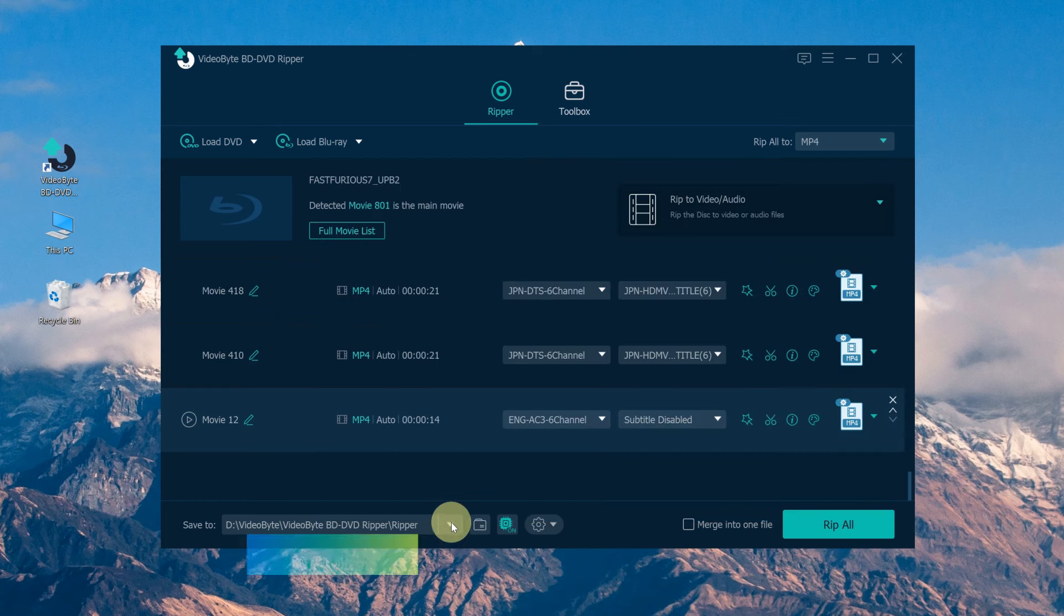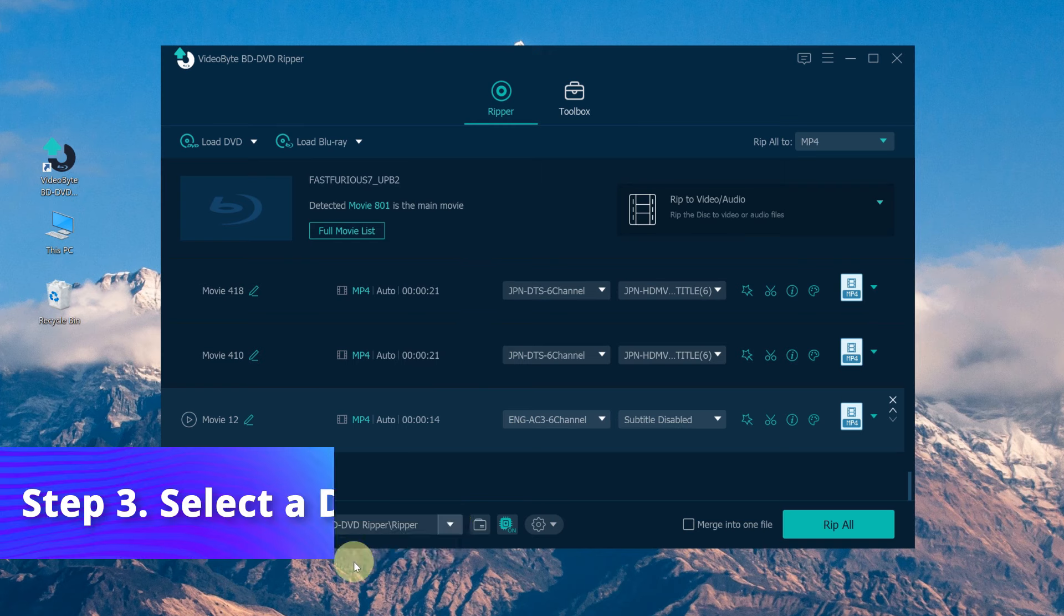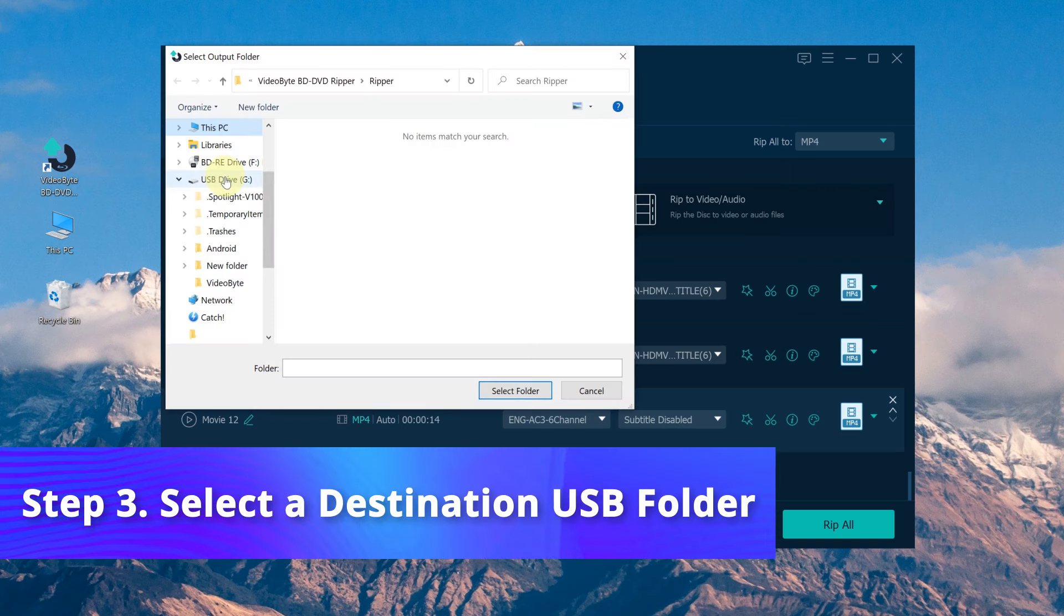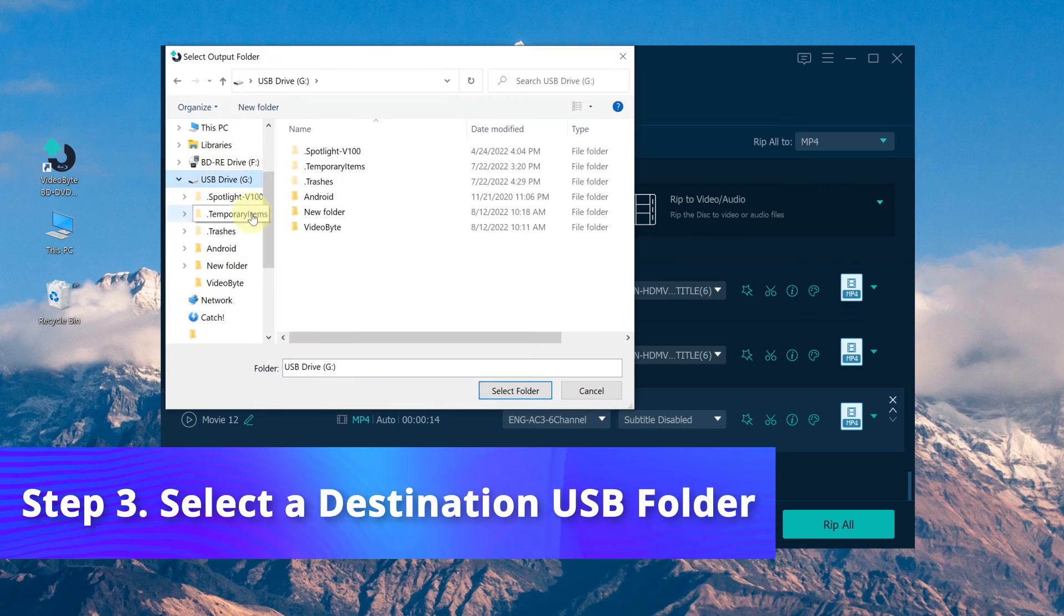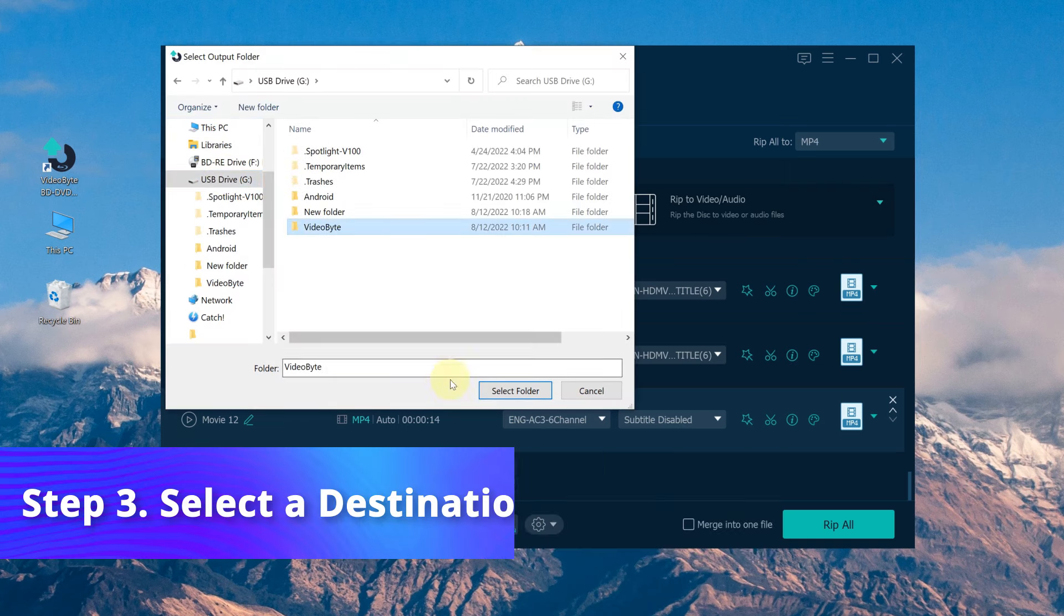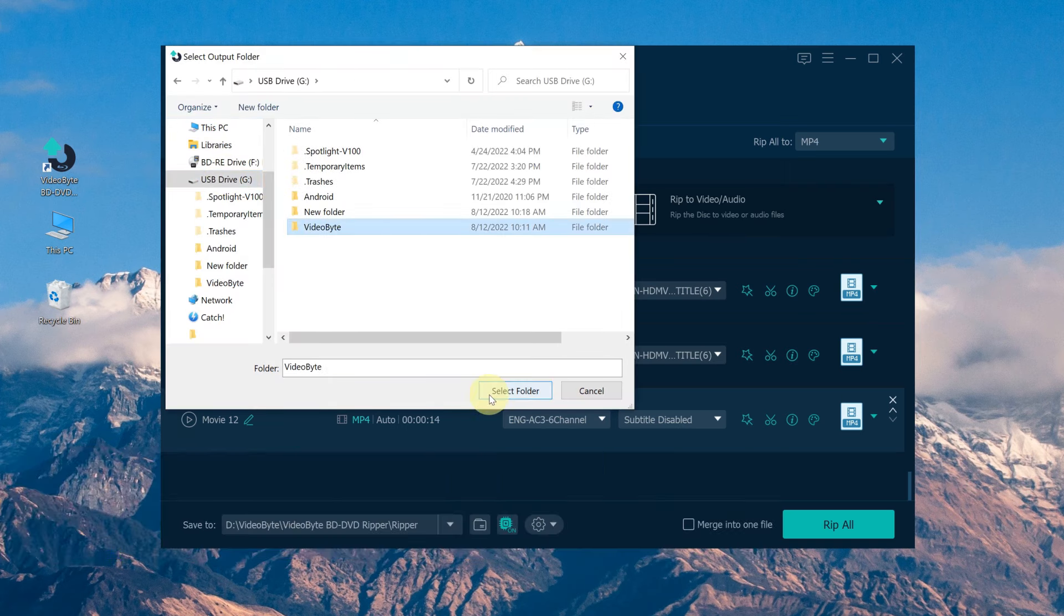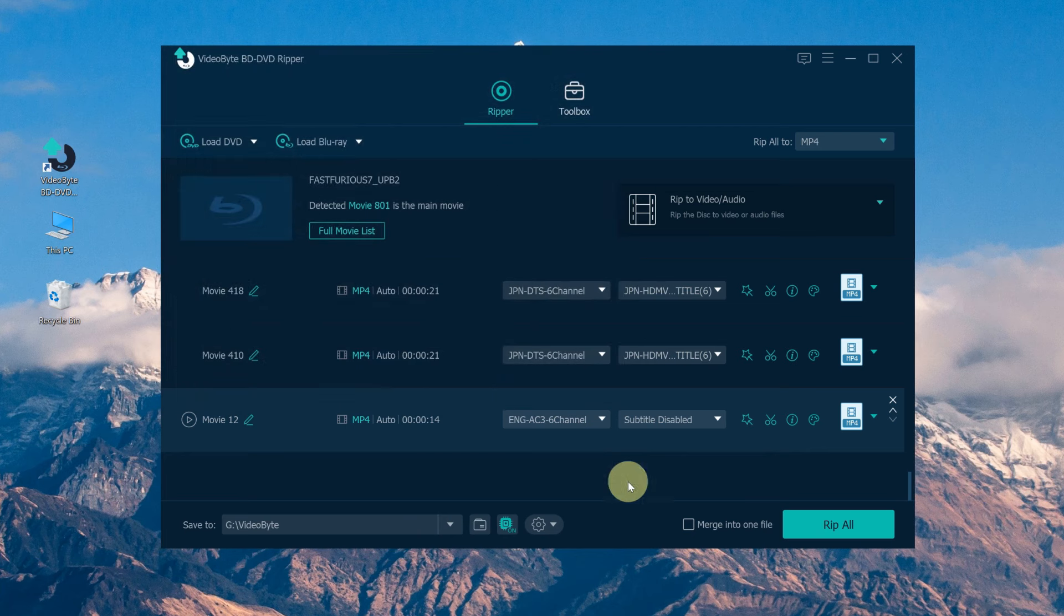Go to Browse and tab on it. Then select USB as your destination folder, so that you can locate your final DVD files easily.